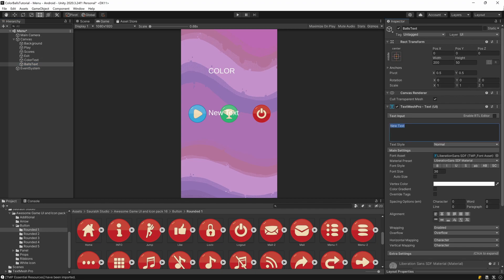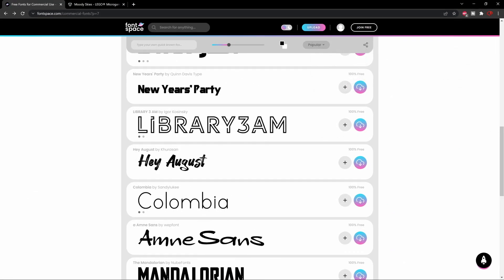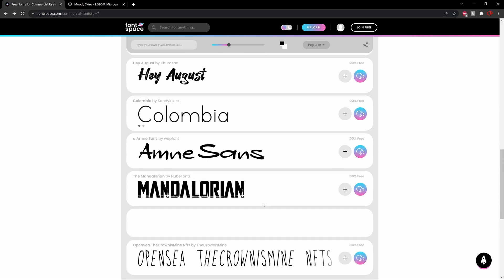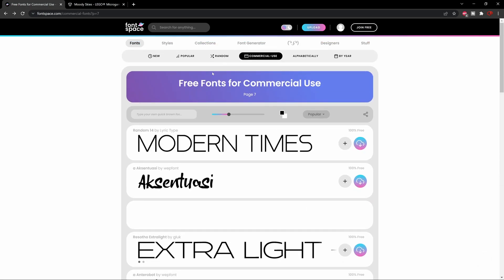For the Balls text, type 'Balls'. Move it up. The text looks plain, so let's change the font. I'll show you a website to get free fonts — fontspace.com. You can grab any font you like; they list free fonts for commercial use, but check the license for each one. Download whichever font you like.